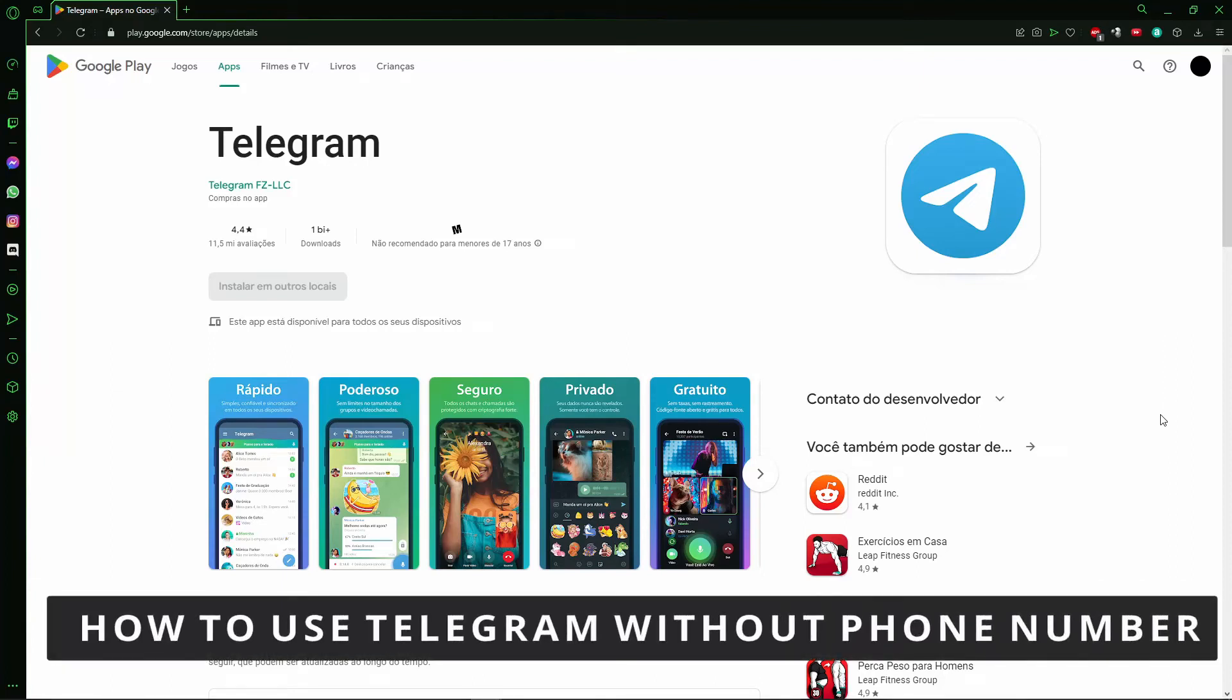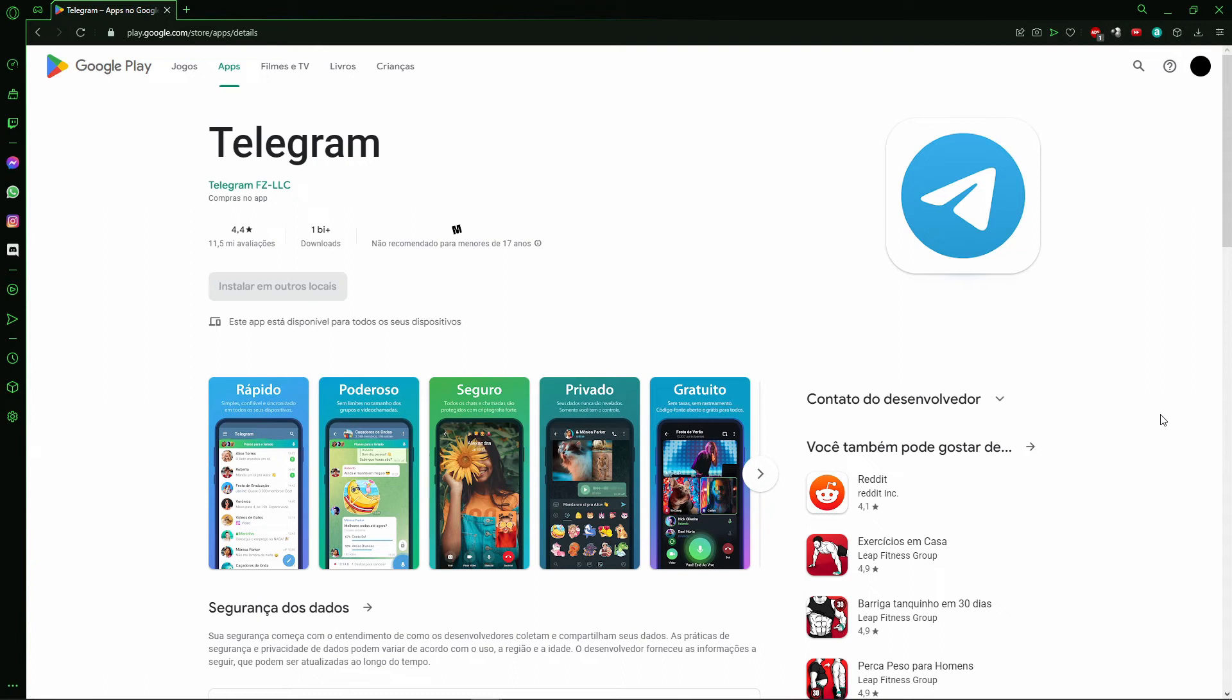Hello everybody, how's it going? Today I'm teaching you how to use Telegram without a phone number. Basically, the first thing you need to do is open your browser on your computer or the browser on your cell phone.